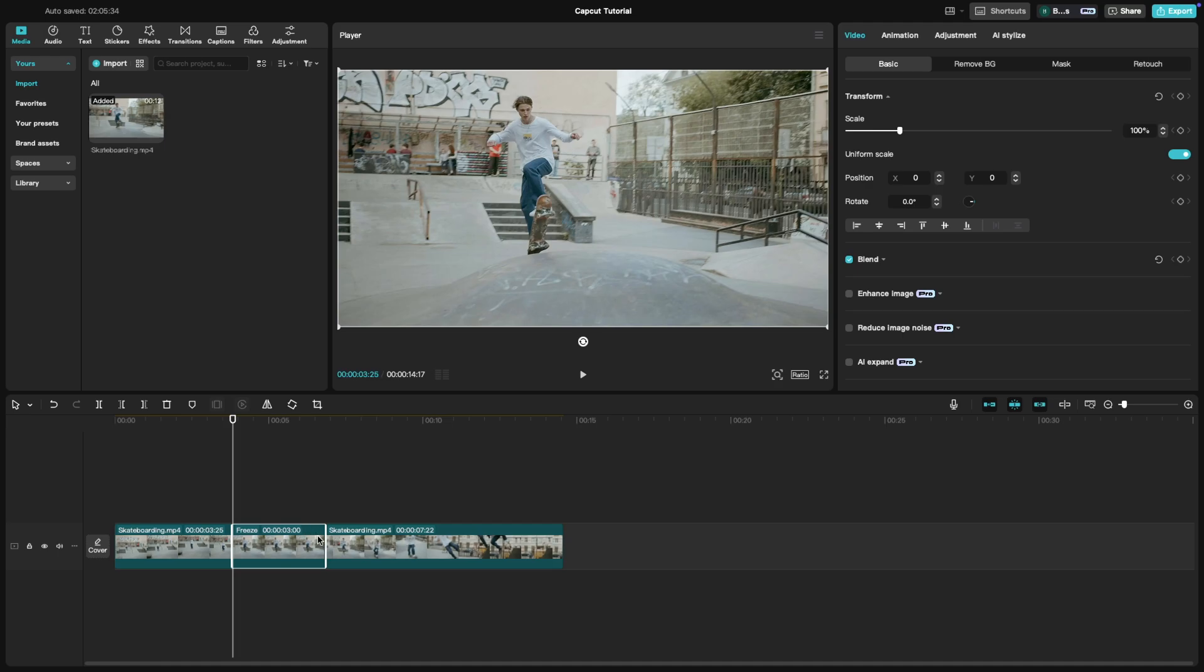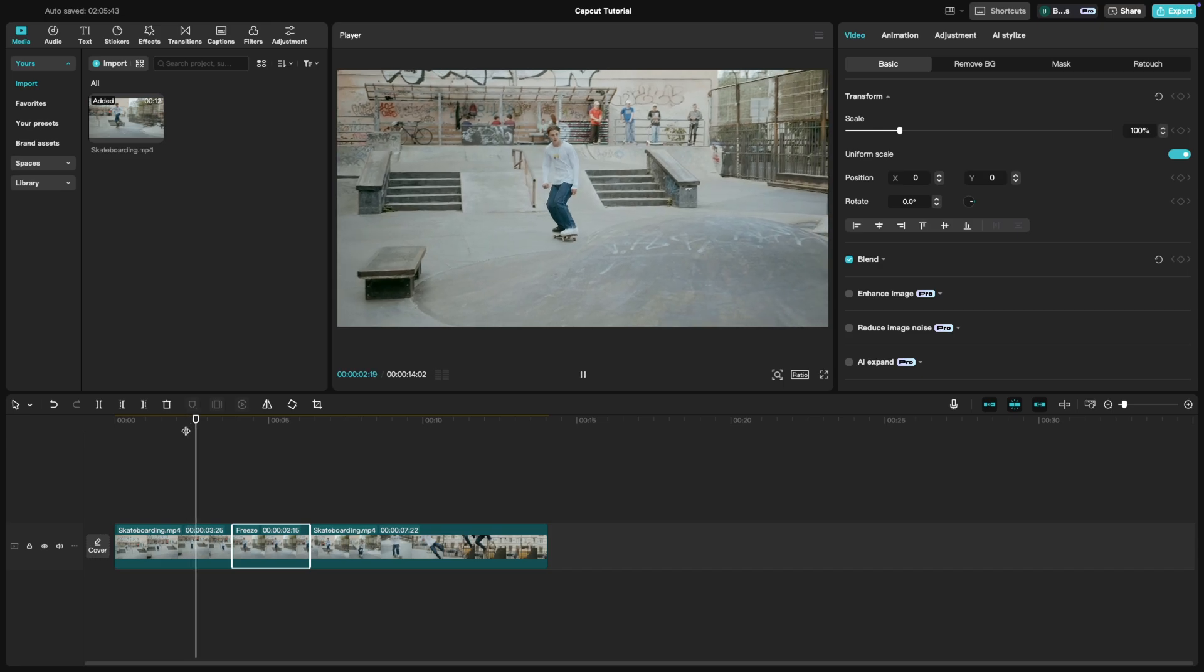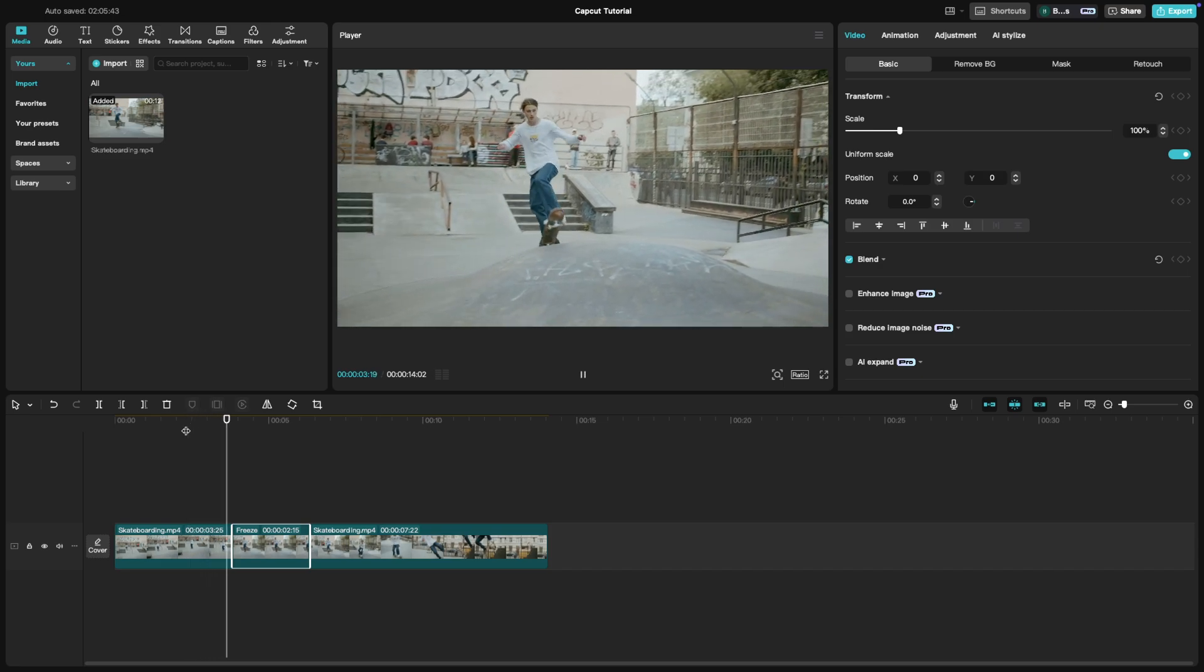You can adjust the duration of the freeze frame by dragging the edges of the still image. This is how it looks if we play it.